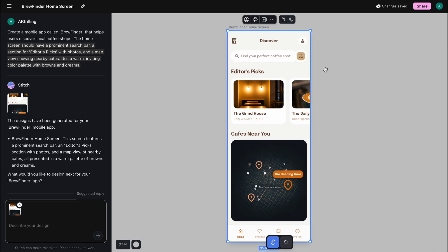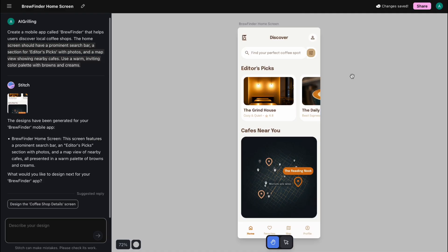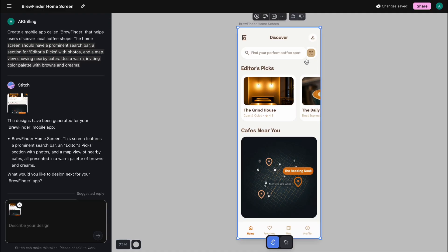Next up is a feature that will completely change how you collaborate — the Annotate tool. We've all been there, sending screenshots back and forth with red lines and long emails. This feature aims to replace that process. This design is good, but I want to make a change — this editor's picks section is kind of boring. I want it to be more interesting. Watch this.